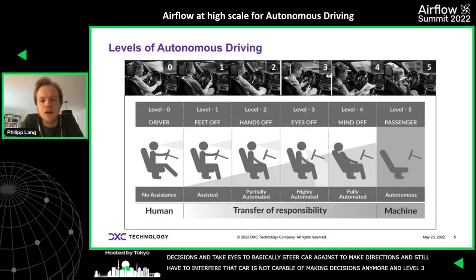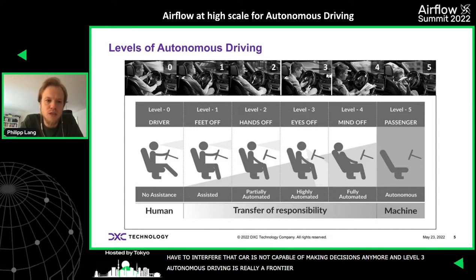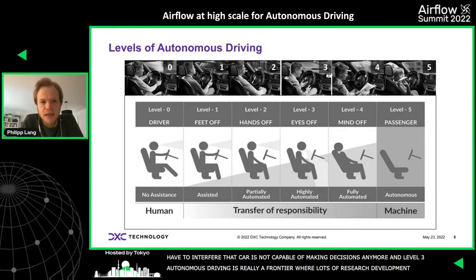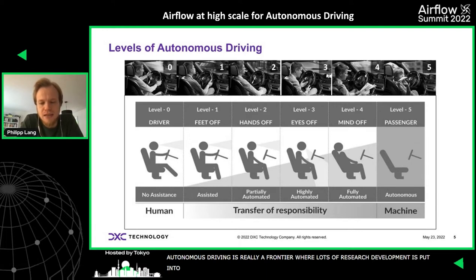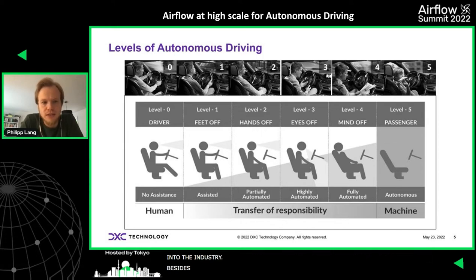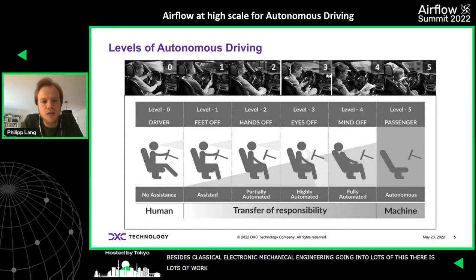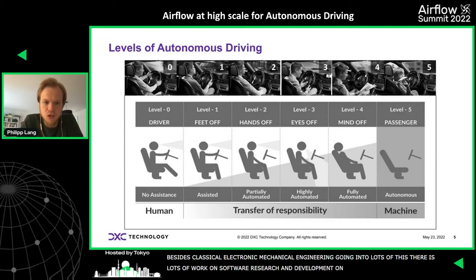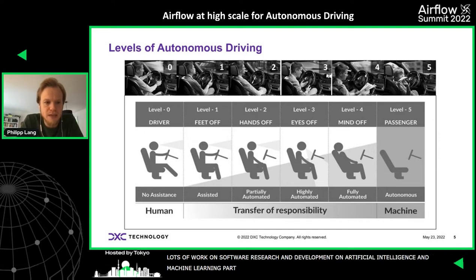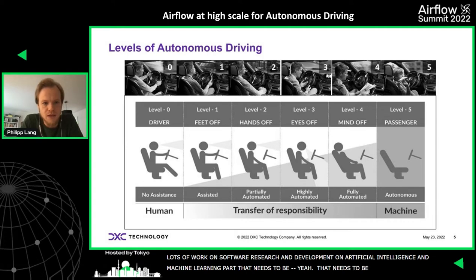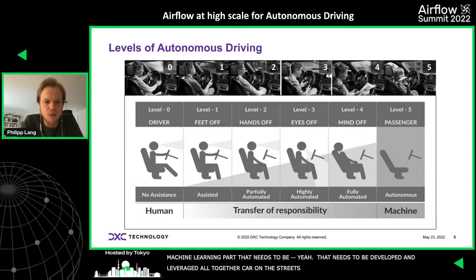At level three, you still need to interfere when the car is not capable of making decisions anymore. Level three autonomous driving is really the frontier where a lot of research and development is being invested. Beyond classical electronics and mechanical engineering, there is a lot of work on software, AI and machine learning that needs to be developed and leveraged to get the car on the streets.